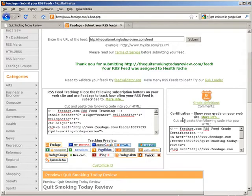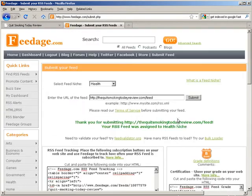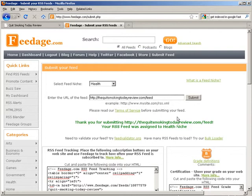And that's it. Okay, now this will get crawled within probably an hour, usually less. I've seen it crawled in 10 minutes. So it is going to go out and crawl your site because feedage gets crawled all the time by Google.